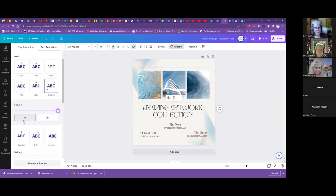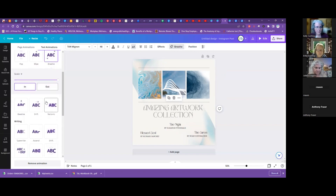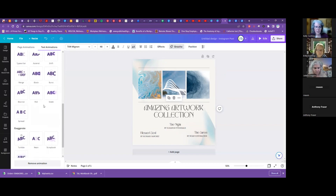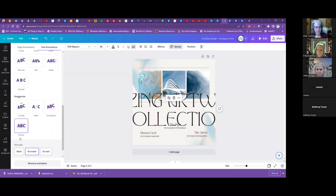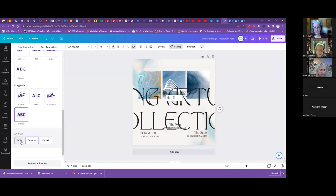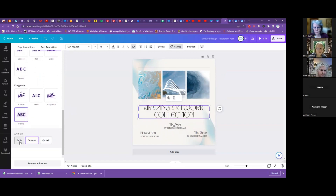You can pick when the animation happens — on enter, when you leave, or both. So if you're done and it finishes, it'll animate out again. You have this to do different things.